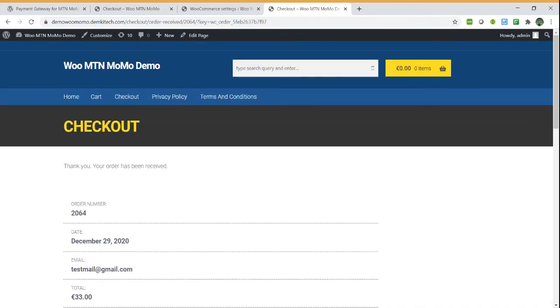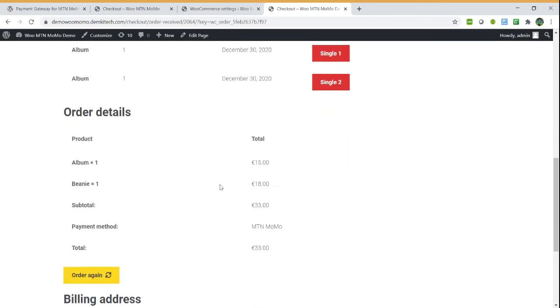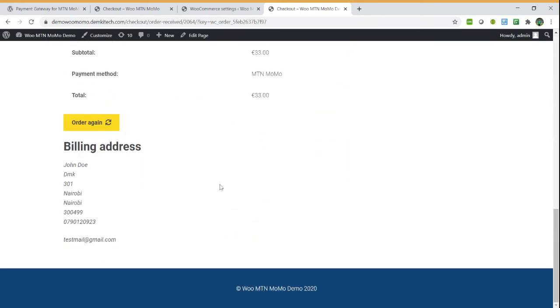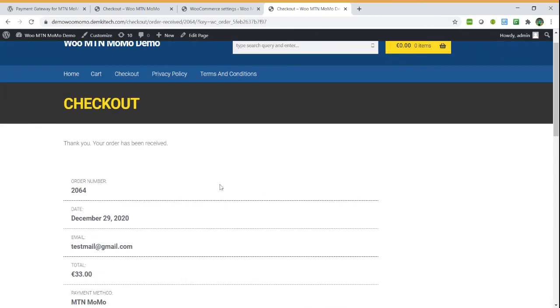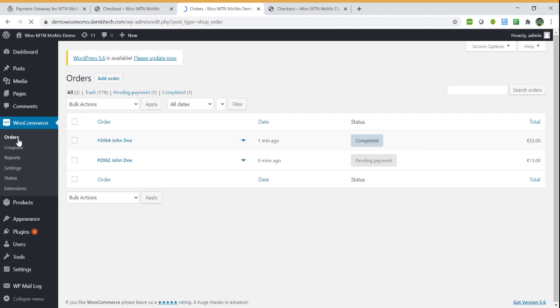After completing the order, you will be redirected to show that the order has been received successfully if the payment was successful. On MTN side, there's a way we check to see if it was successful and then you will be redirected to this page to show that the order has been received.